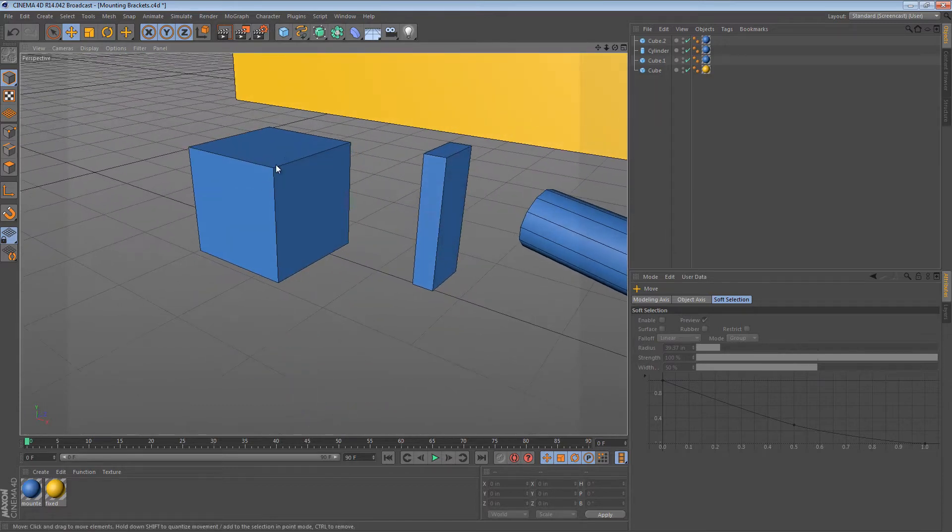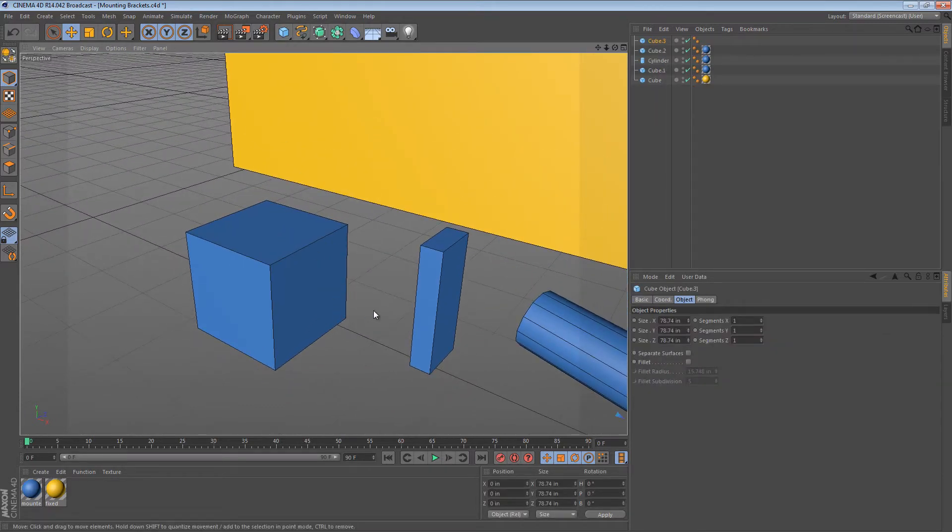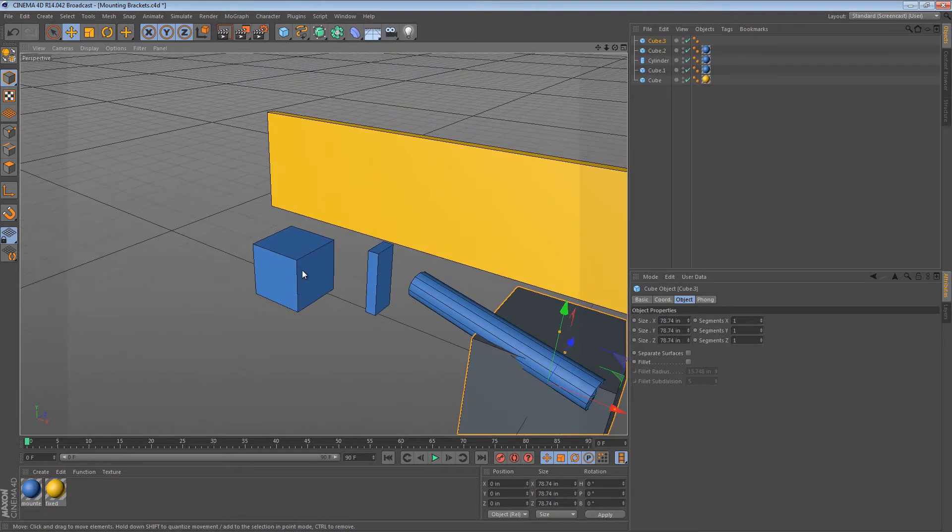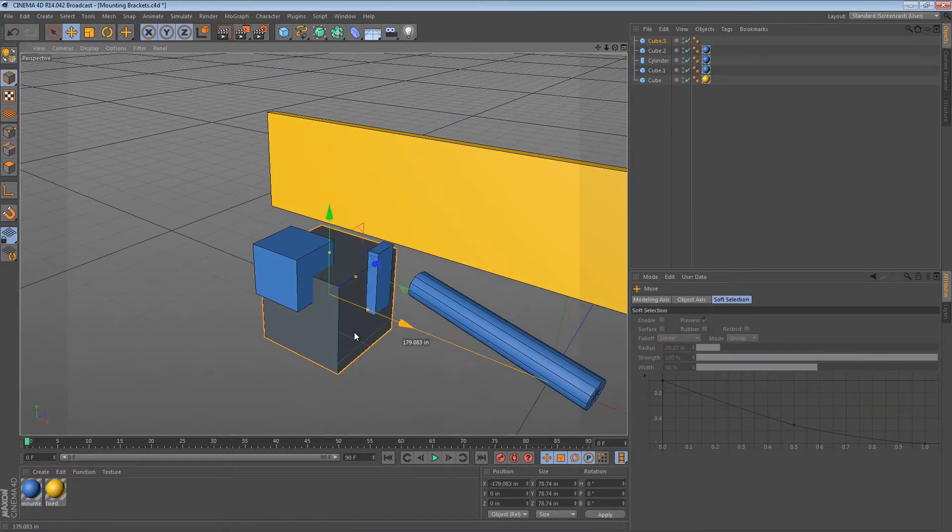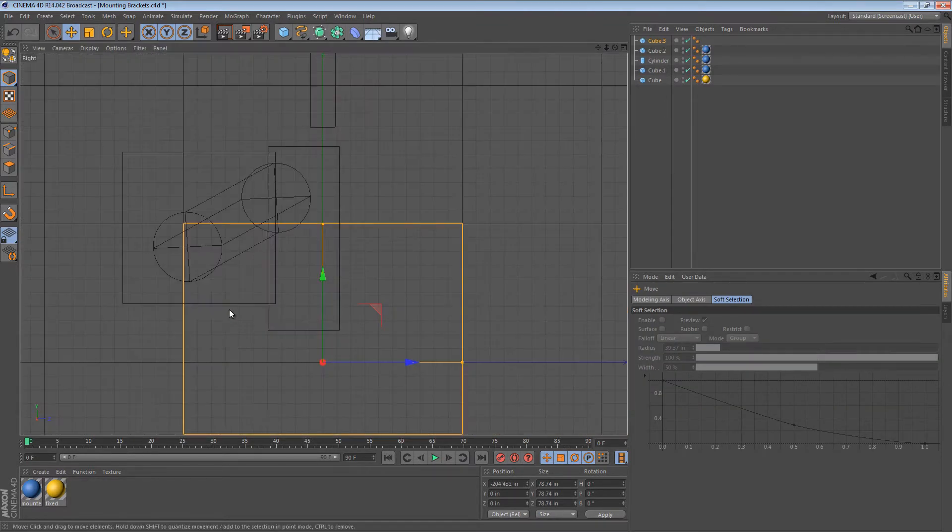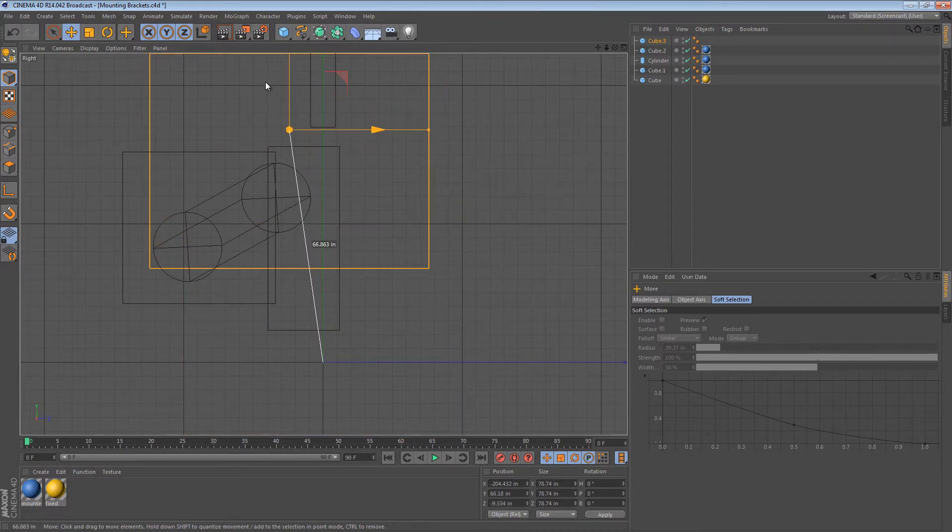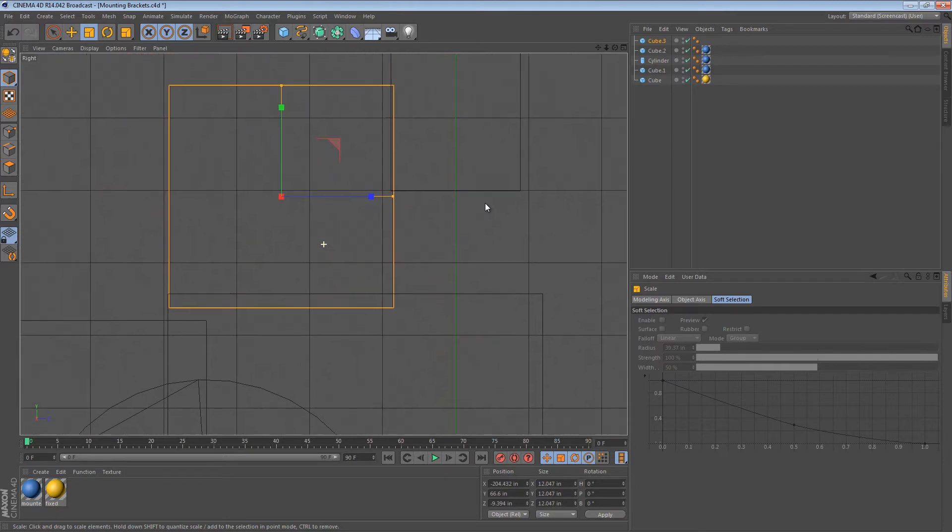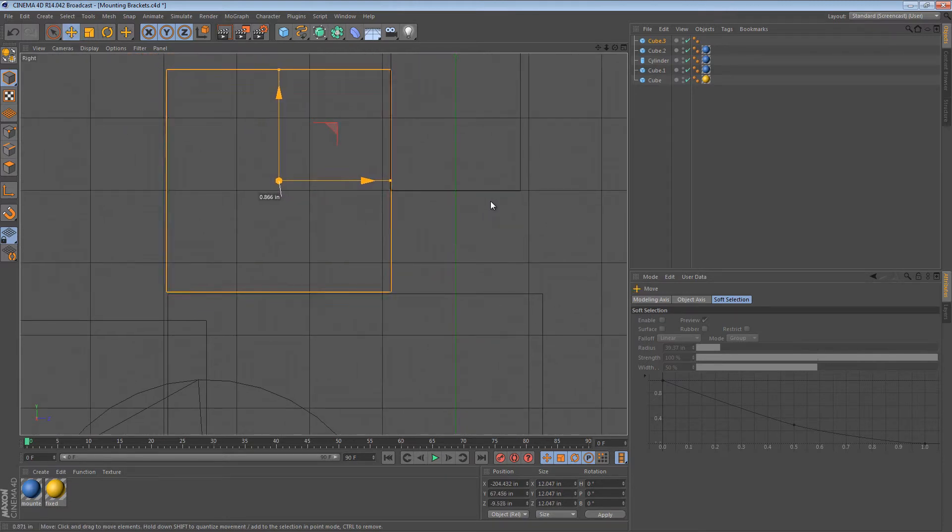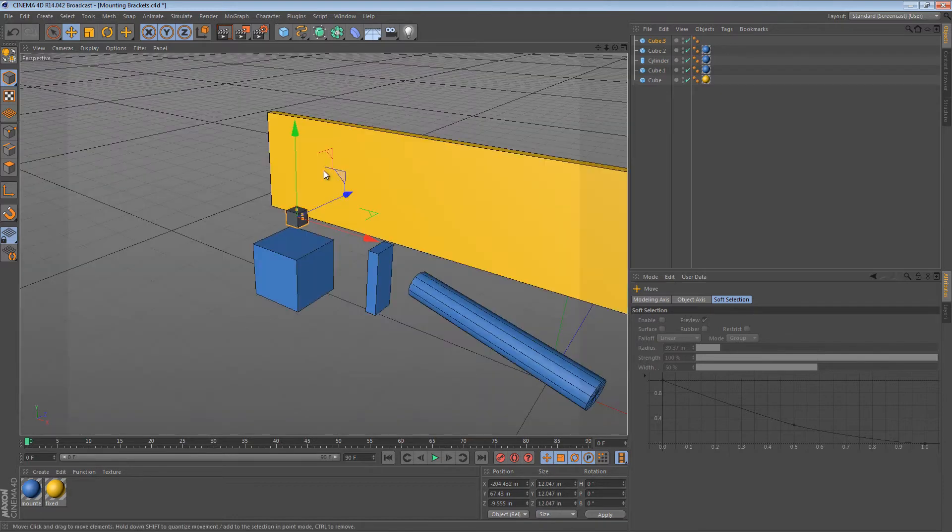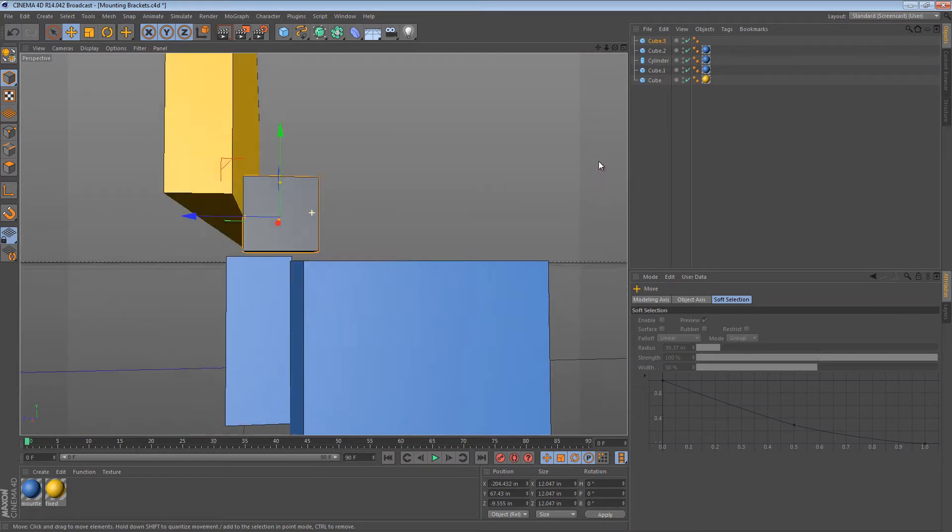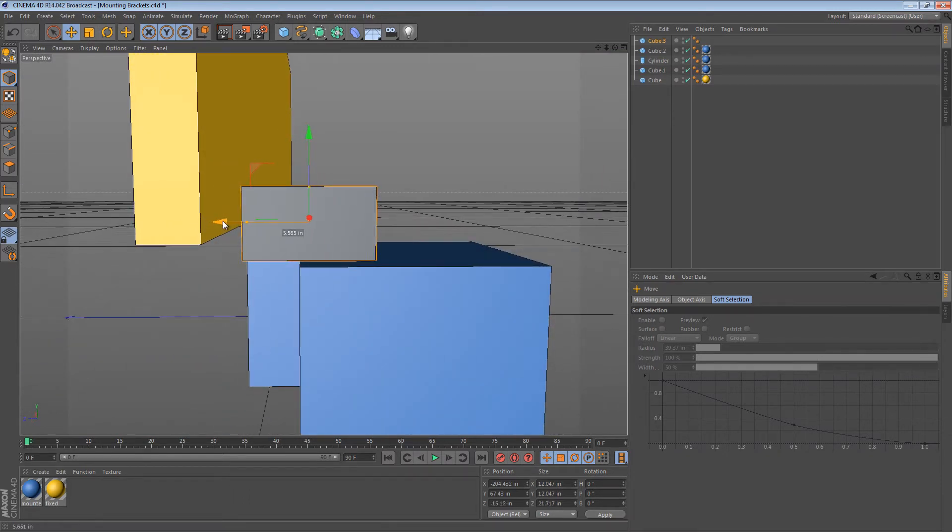So to start off, I typically grab a fresh cube because it's a nice simple piece of geometry to work from. And I just sort of get it into place, imagining that one side of the cube is one part of the L bracket and another side of the cube is another part. So in this case, I need a longer cube, kind of like that.